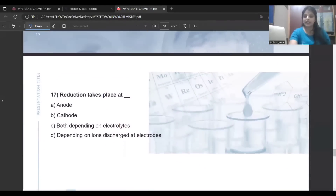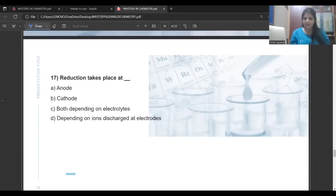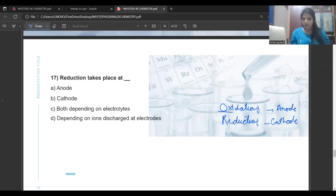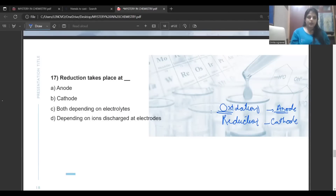Where does reduction take place? Oxidation occurs at the anode and reduction occurs at the cathode. An easy way to remember: the vowel trick — oxidation and anode both start with vowels, so they go together. Reduction happens at the cathode. So the answer is: reduction takes place at cathode.